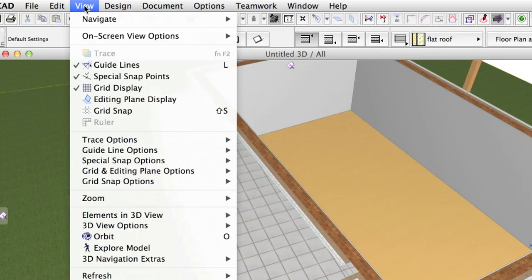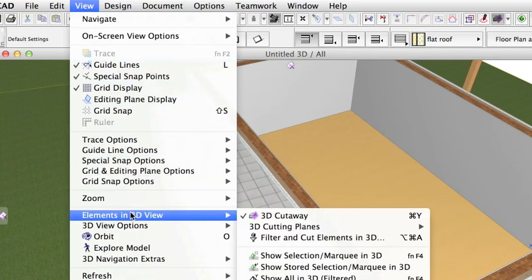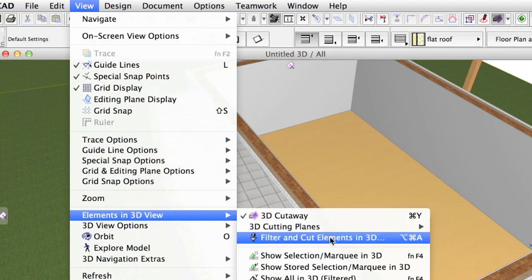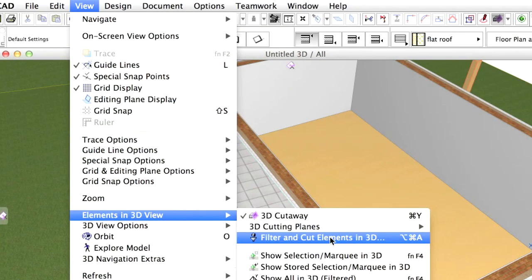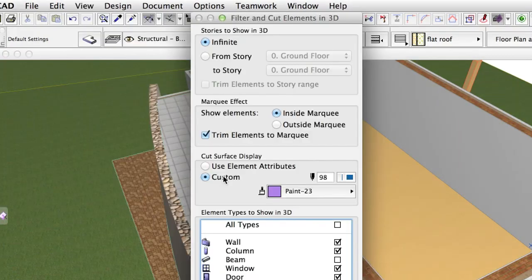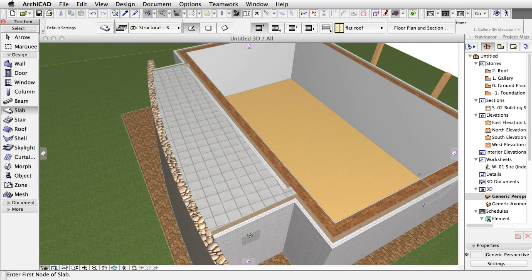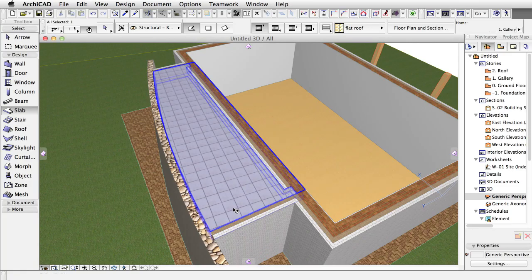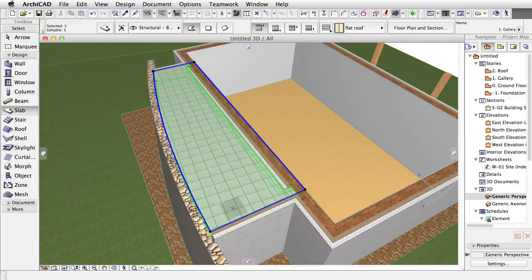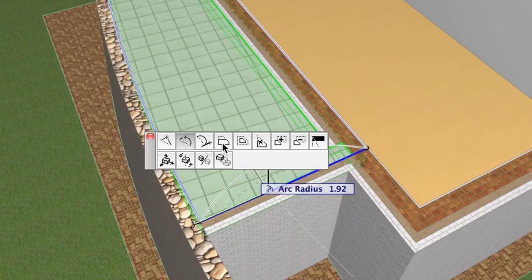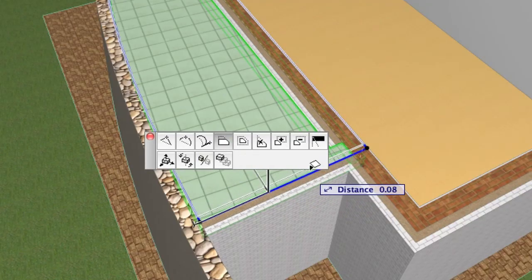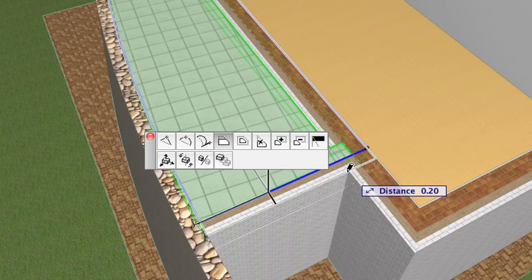Choose View, Elements in 3D View, Filter and Cut Elements in 3D command, and select the Use Element Attributes option at Cut Surface Display. Offset the curved edge of the slab towards the external edges of the side walls.